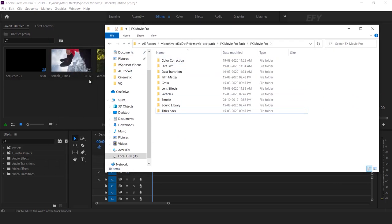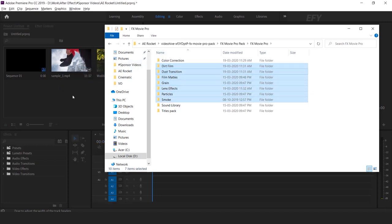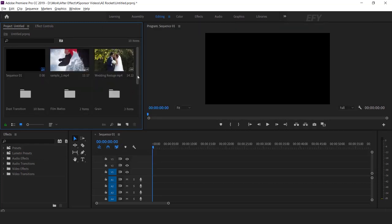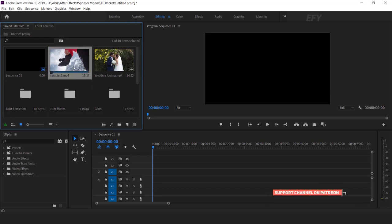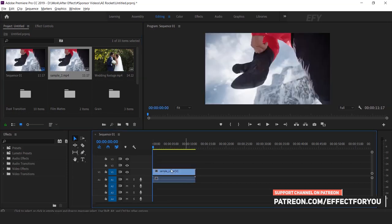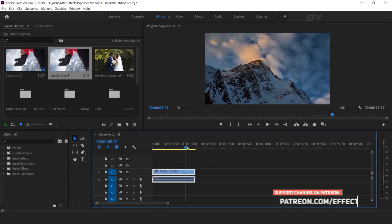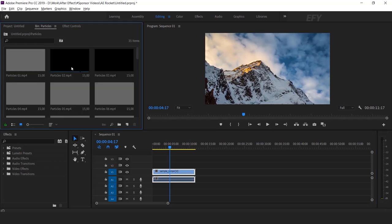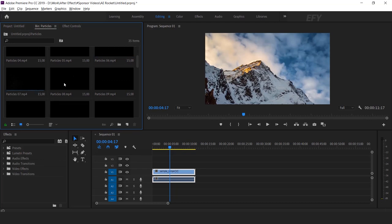You can drag and drop any of these effects by selecting them. Let me show you how you can use these effects. I am using Premiere Pro software, but you can also use After Effects, Final Cut Pro, and other software as well. First, drag your footage into the timeline. Now I want to use a particle effect, so open the particle effects folder and here you will find lots of pre-made particle footage. Hover and move your cursor to see the effects. Let's drag any particle footage which suits your video.